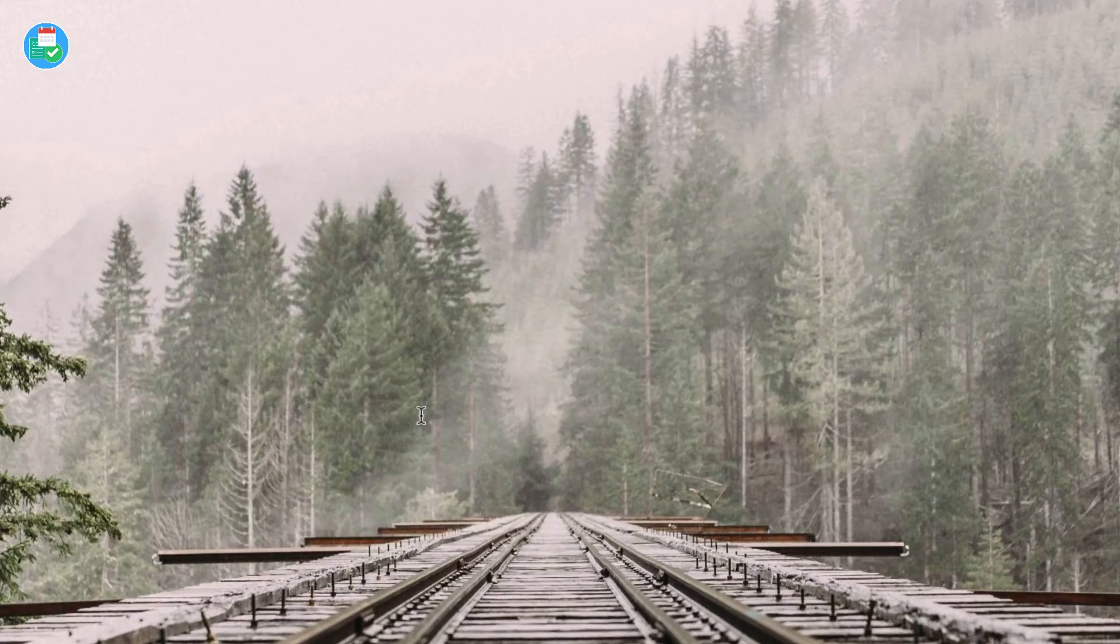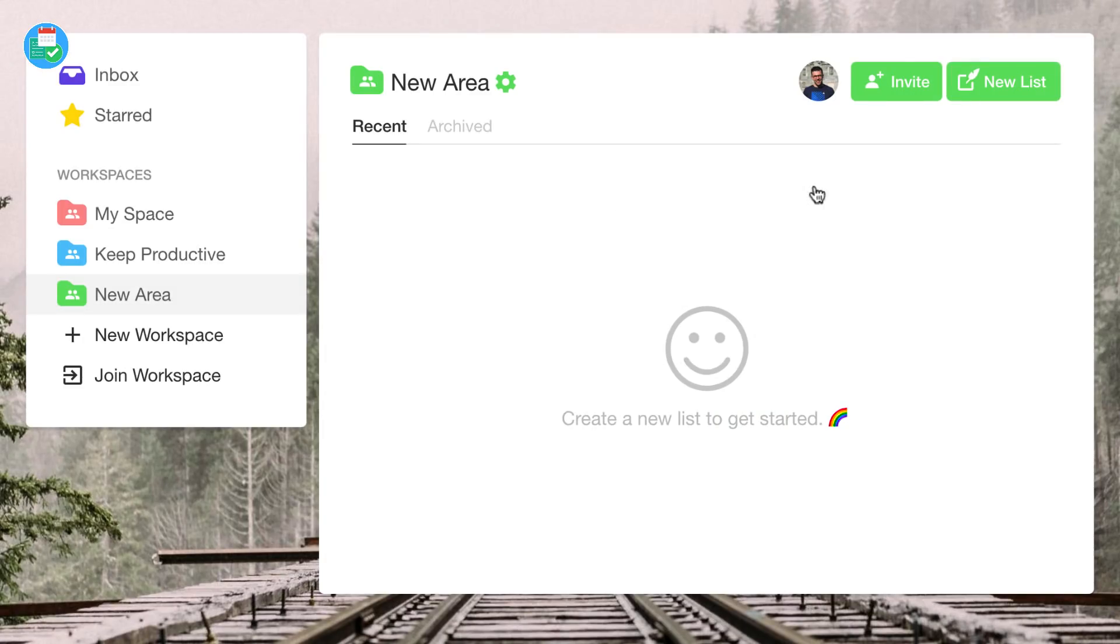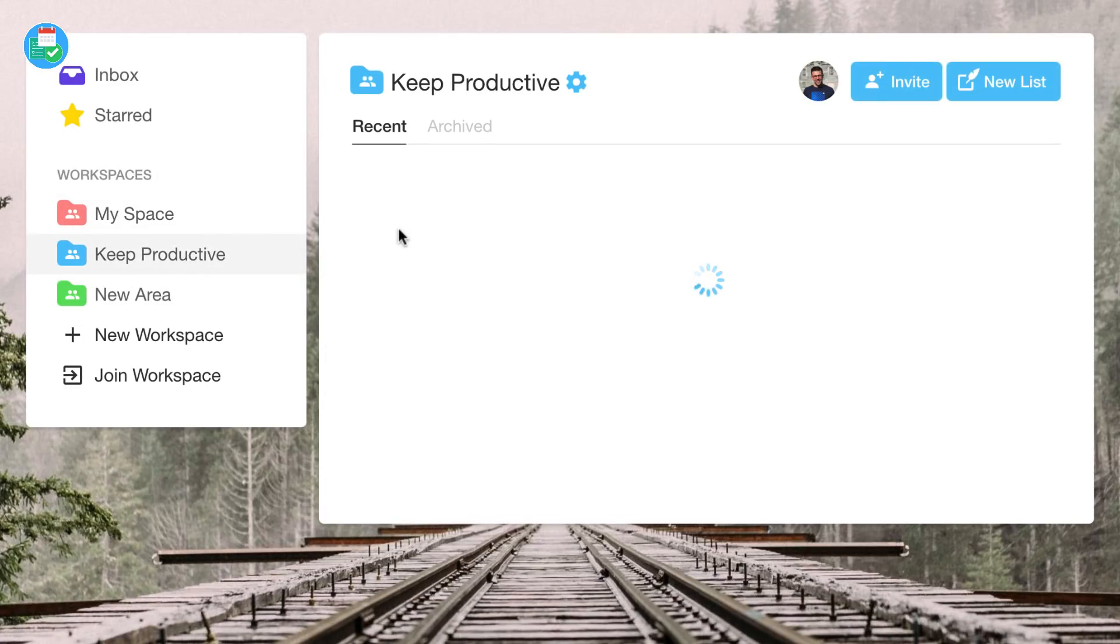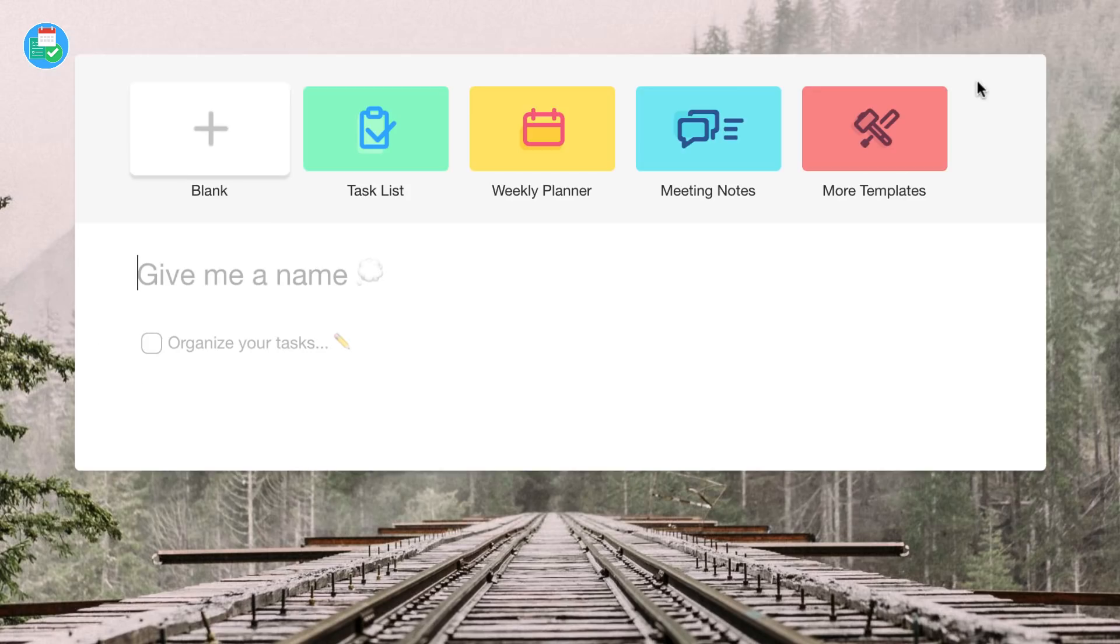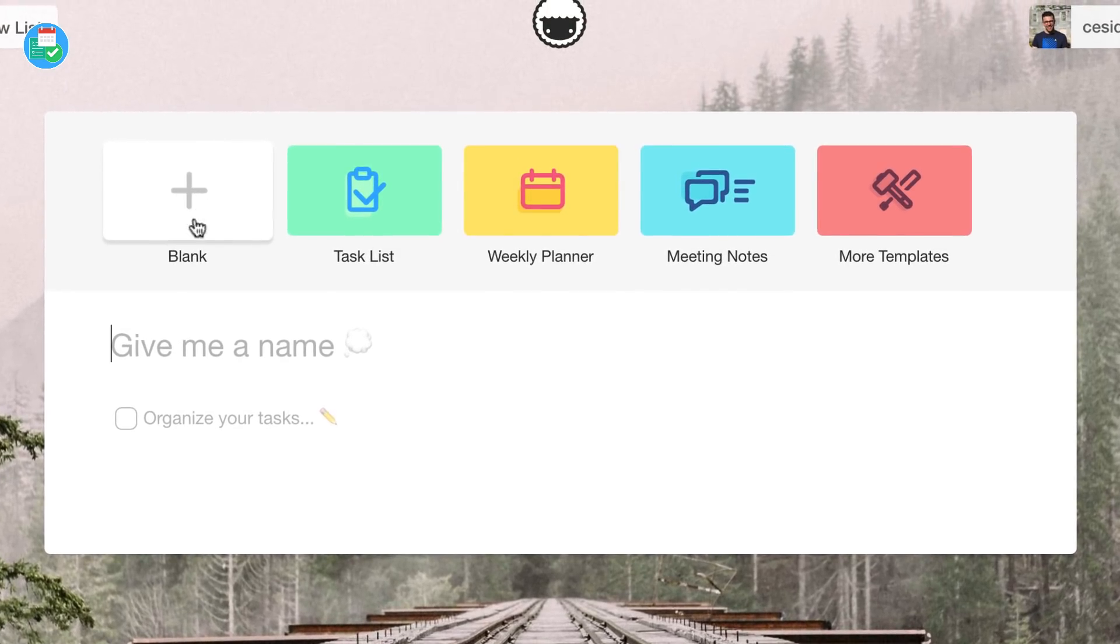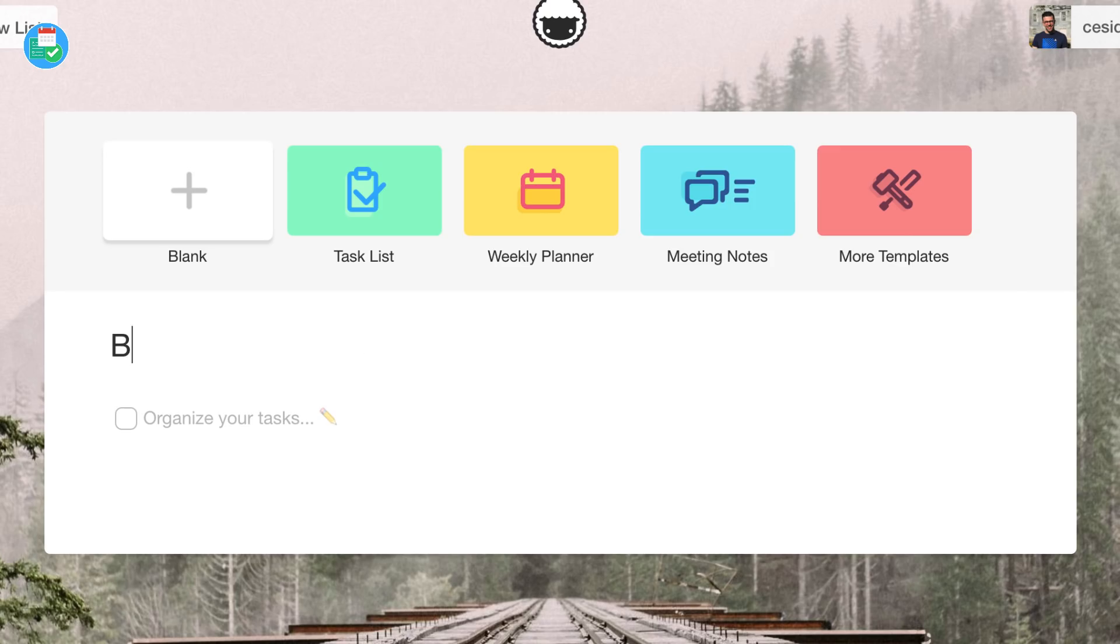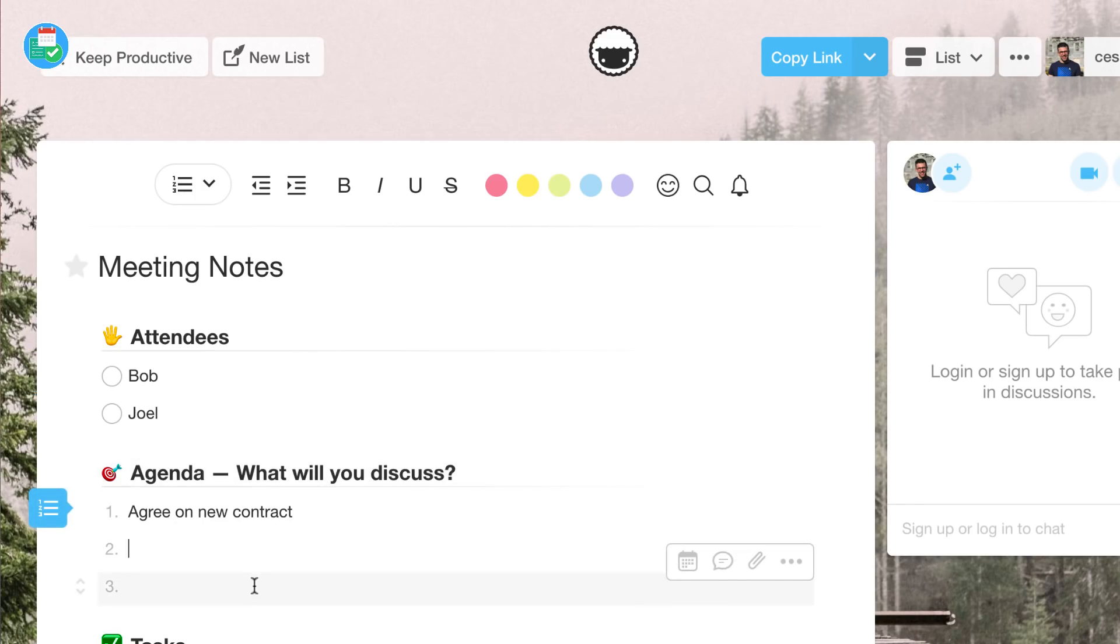You can either keep it blank or you can add one of their pre-existing templates. When you're creating, you don't necessarily have to make it a list. You can make it an actionable list with checklists or you could simply make it a bullet-point list. You could use this for meeting notes, you could use this for a bullet journal.